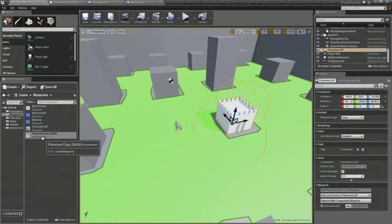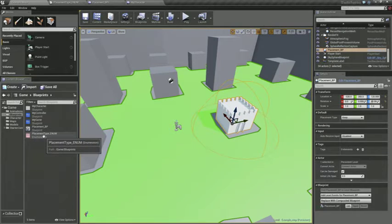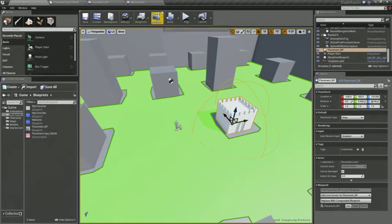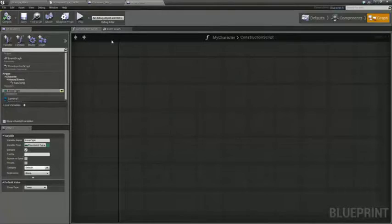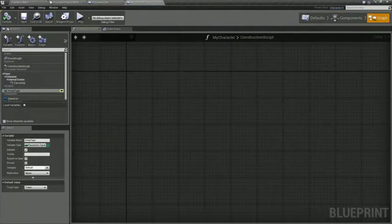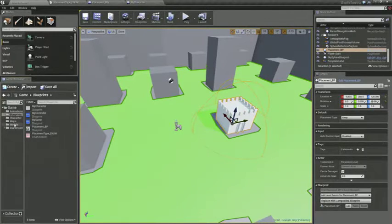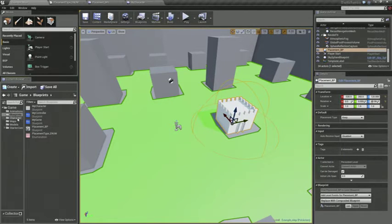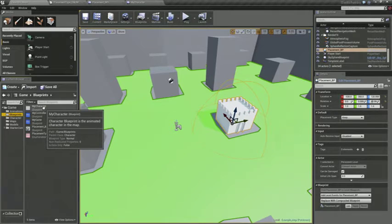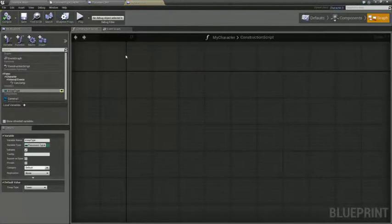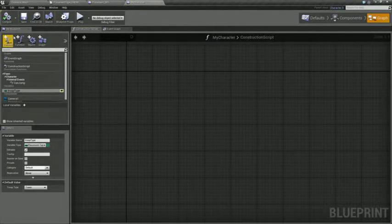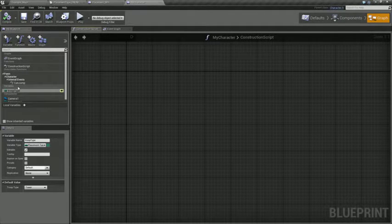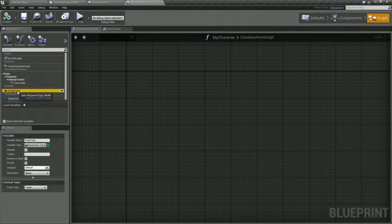So go ahead, once you've added the enum type and the entries that you want, all you need to do is in the default content examples, the top down template, you get a my character blueprint. So we just open that up and add a new variable and name it something like troop type or character type or whatever you want to call it.